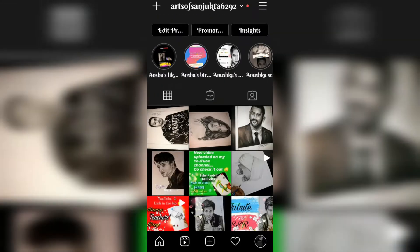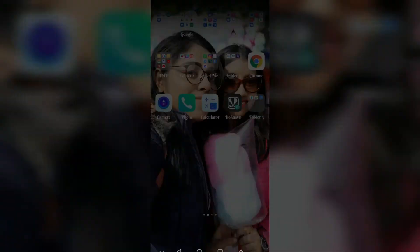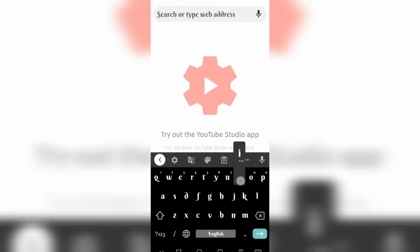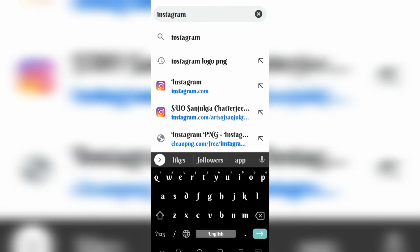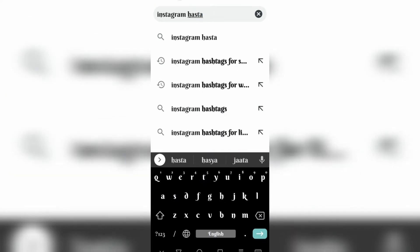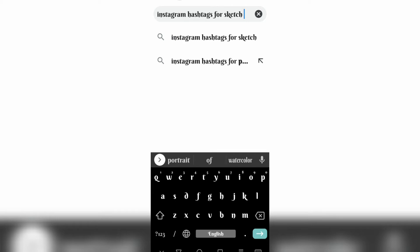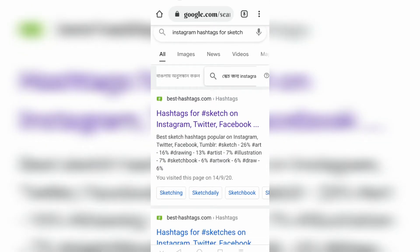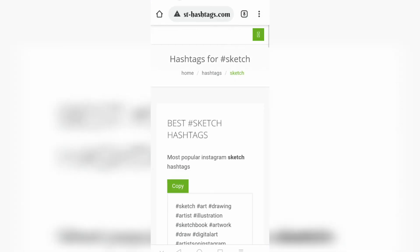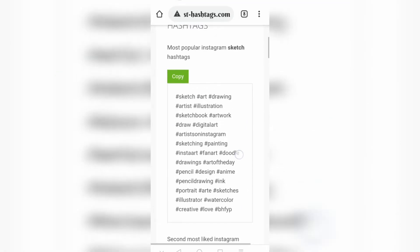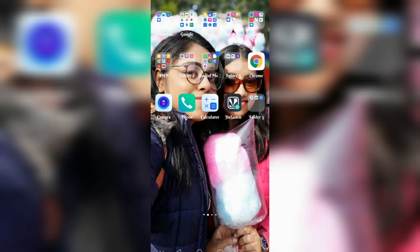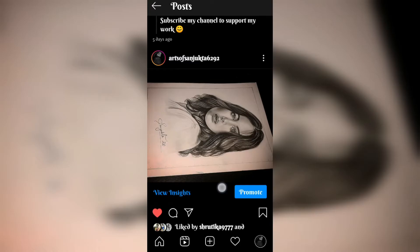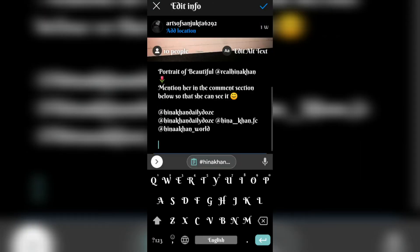Now I will tell you where you can find hashtags. First open Google, then search 'Instagram hashtags for sketch.' If you have a photograph or whatever your post is related to, you can search accordingly. There are many hashtags — you can choose any one, just click copy, then go to your post, edit, and paste.